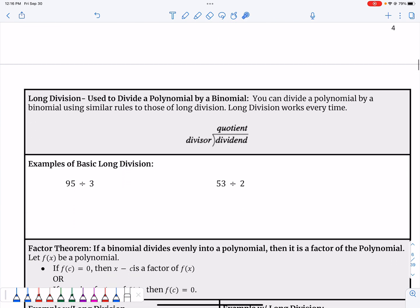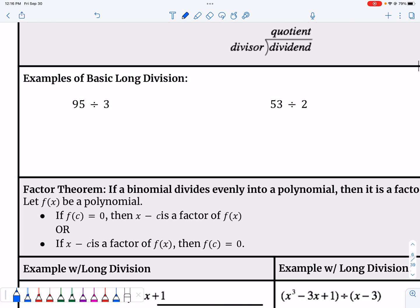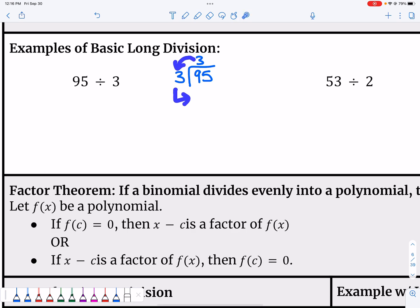Now let's take a look at long division. First let's revisit some basic long division from years past. We have 95 divided by 3. Put 95 underneath the division bar and put 3 out front. Take it one step at a time: 3 divides into 9 three times, put that at the top, then multiply 3 times 3 and bring that down — that gives us 9. Subtract: 9 and 9 cancel out, leaving 5.